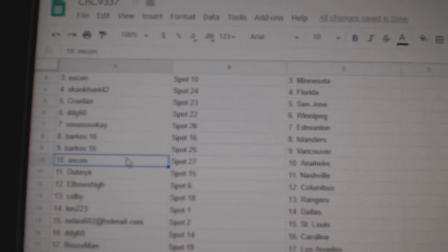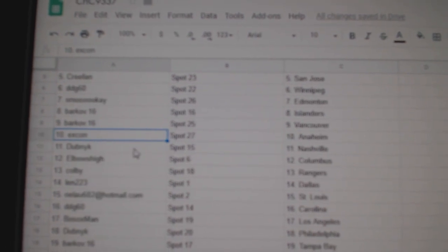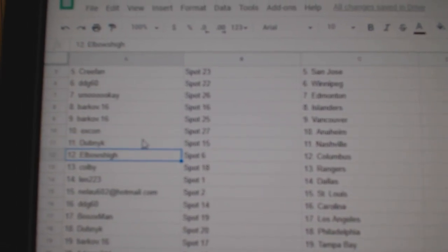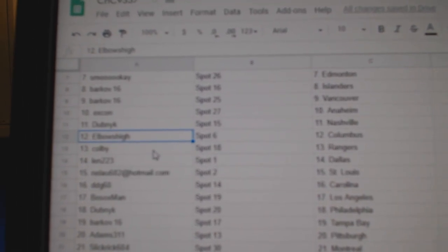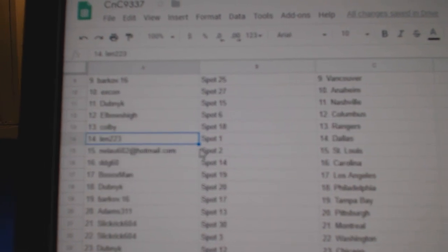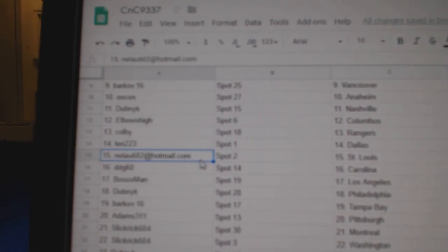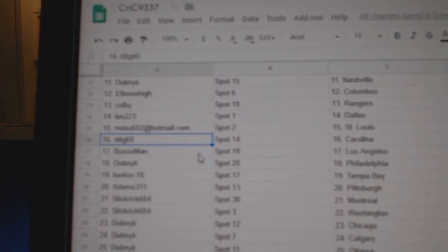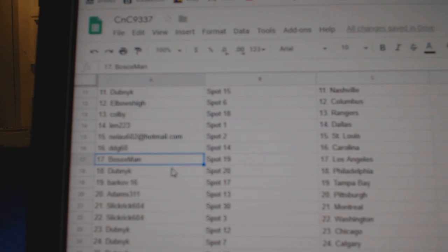X-Con's got Anaheim. Dubnik Nashville. Elbows High Columbus. Colby Rangers. Lennon's got Dallas. Nealu's got St. Louis. DDG's got Carolina.